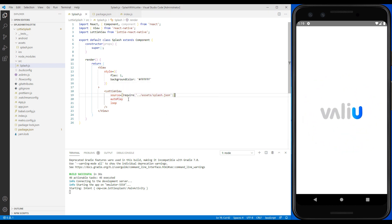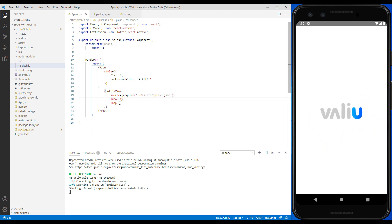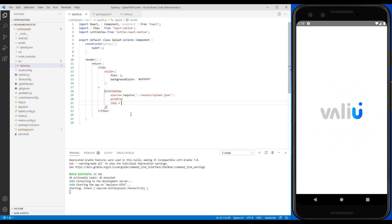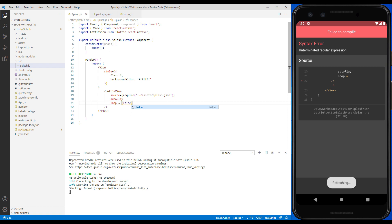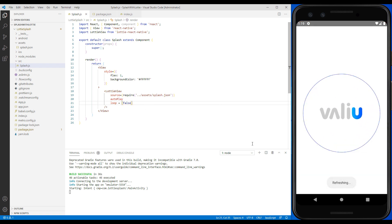It starts automatically, but here we set the value of loop to false so that the animation can be played only once.